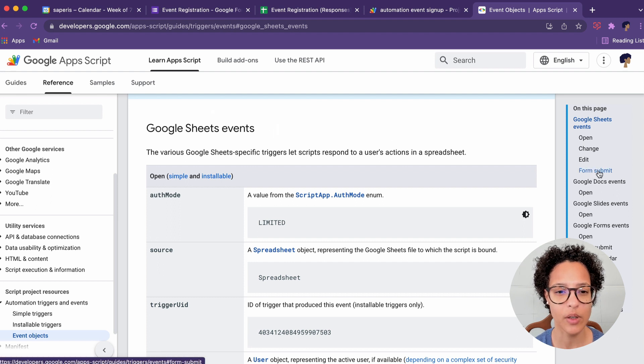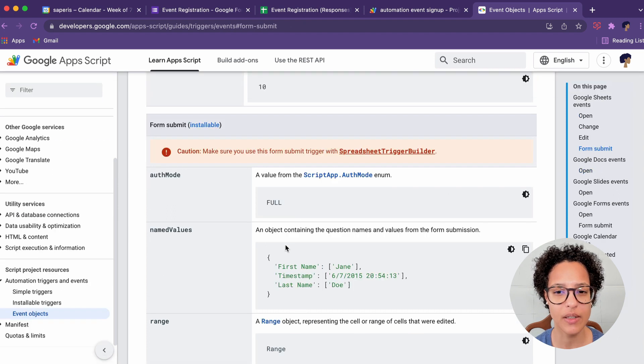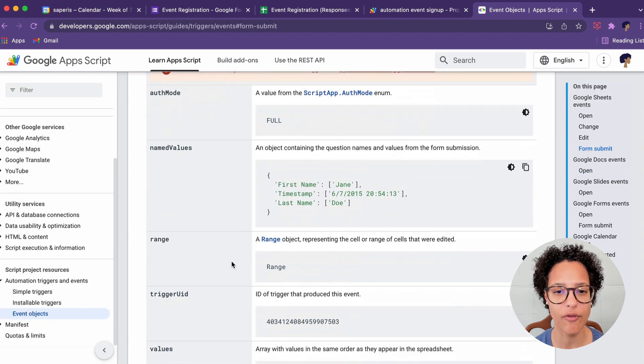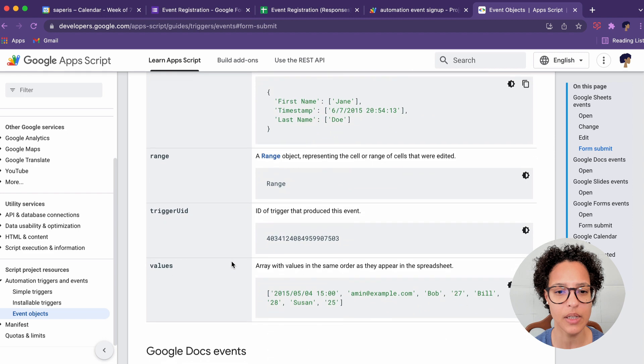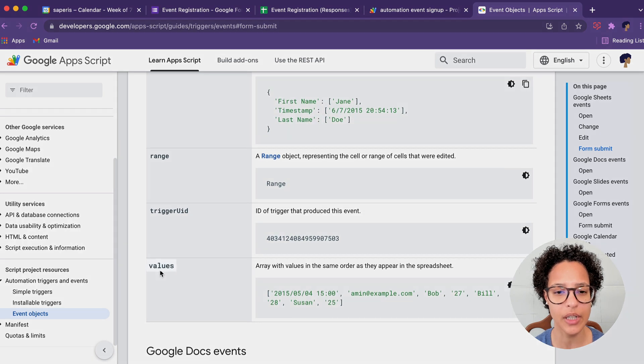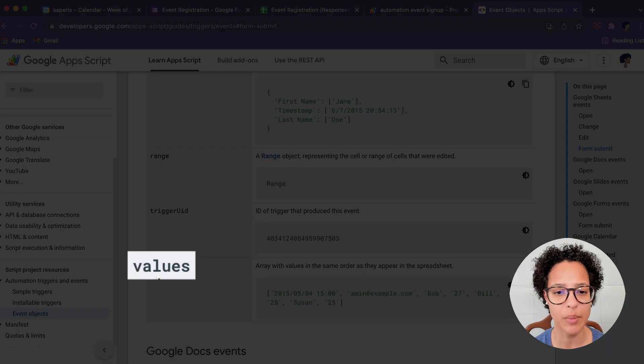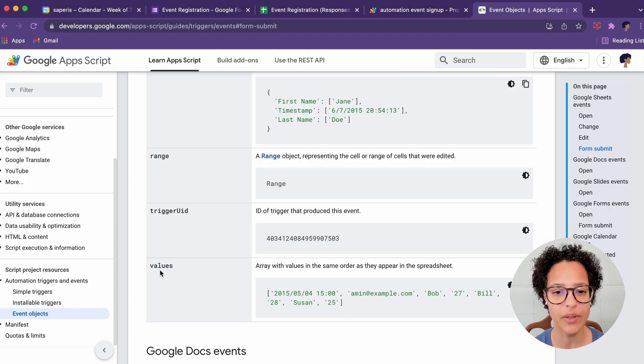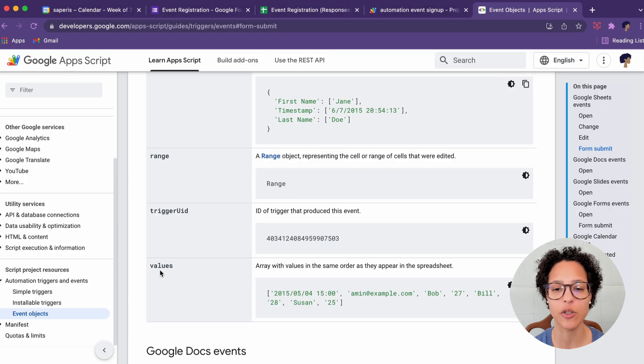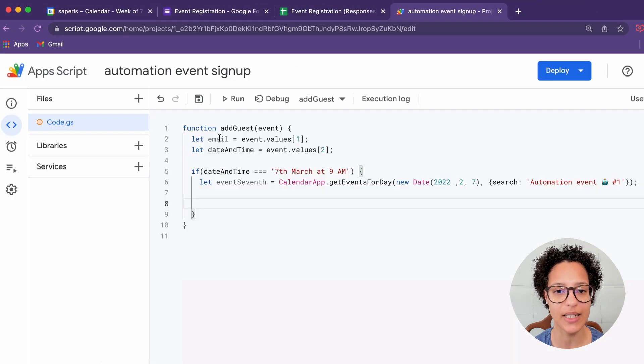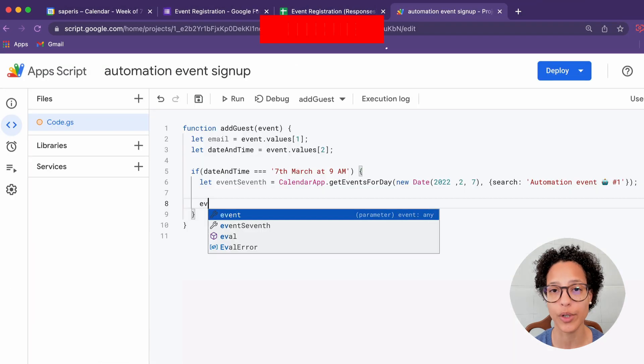And if we have a look at the Google Sheets events on form submit, and we scroll a little bit down, here you see the values what I'm using. So it's an array with values in the same order as they appear in the spreadsheet. That's exactly what we're using.